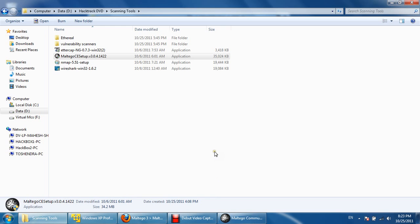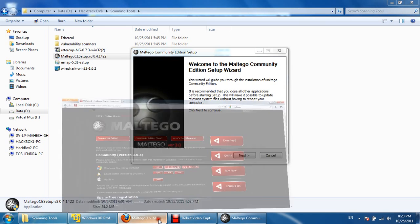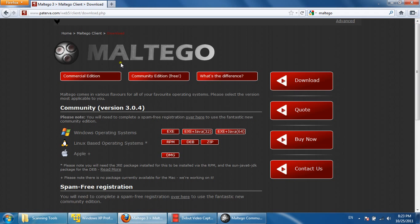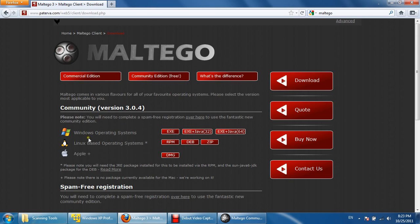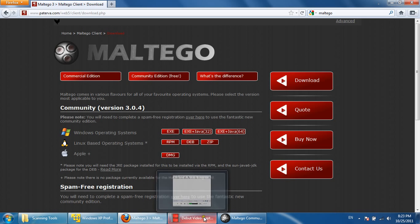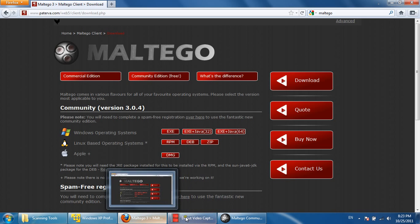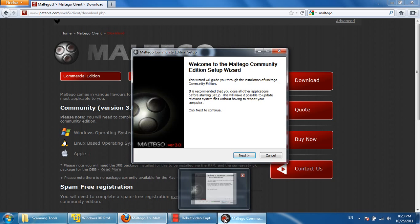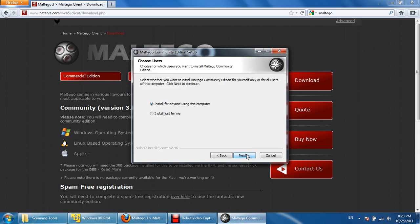After installing Maltego, you need to register on the Community Edition. You can download the Maltego tool free of cost Community Edition from the website called Paterva. You can download the exe plus Java or exe only as per your requirement, or it's available inside the DVD as well. After downloading and installing, it will ask you for registration.